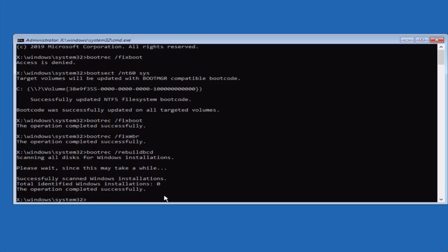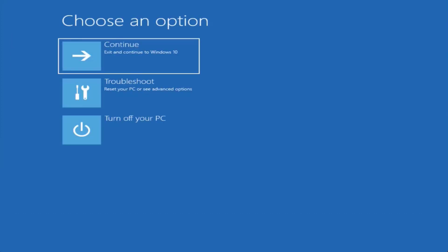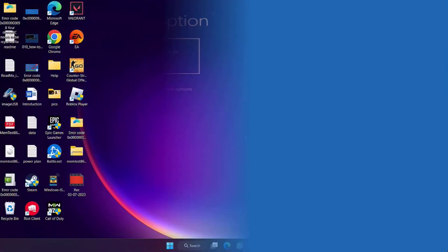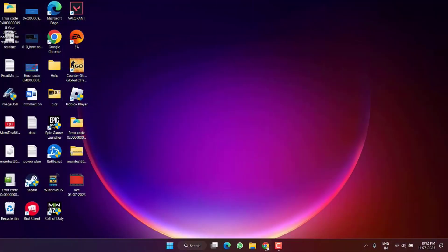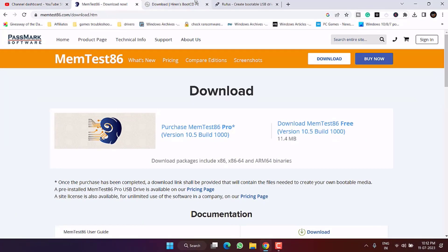Once done, type exit and press Enter. Restart your PC and check if you are still getting the error code. If this fails, let's proceed with the next and final step.